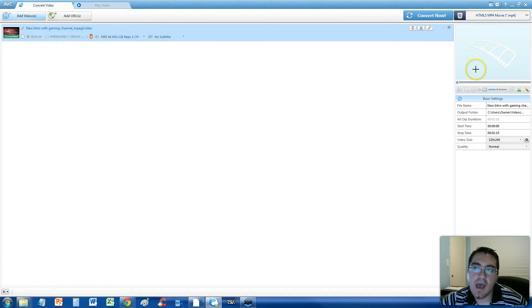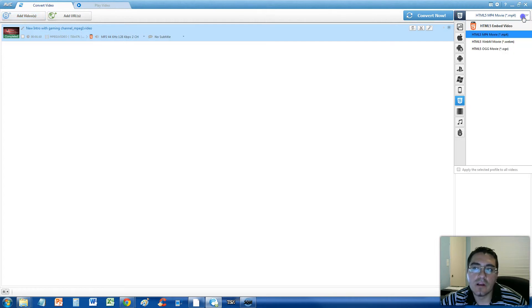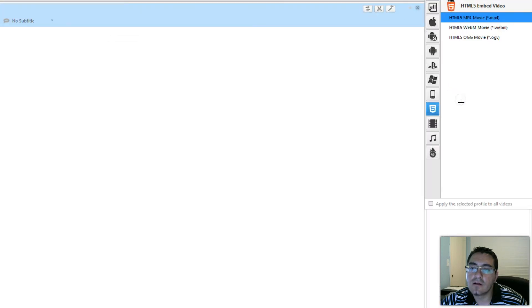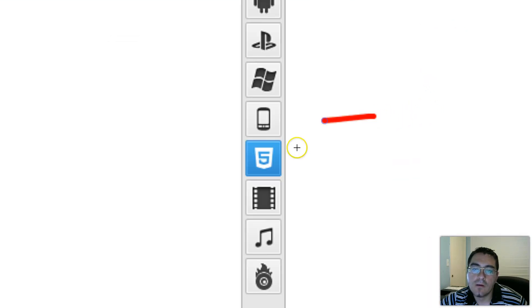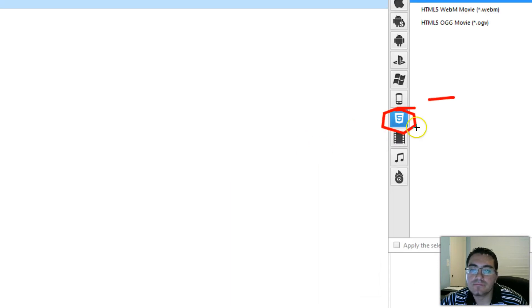After that, go ahead and select the menu on the upper right hand corner here. And click on this little icon here. Click on this that has the 5 on it.